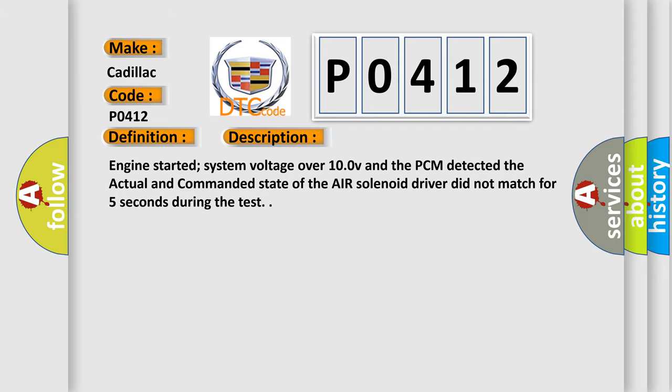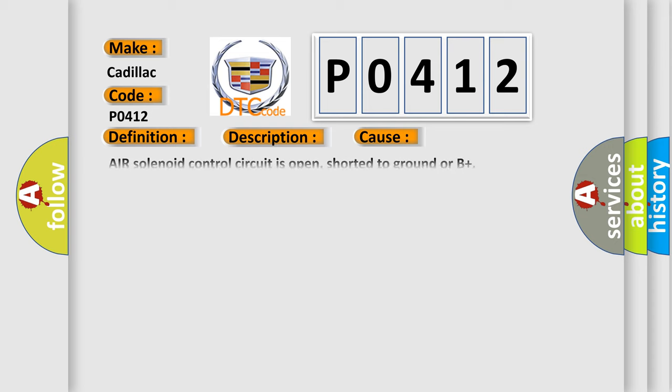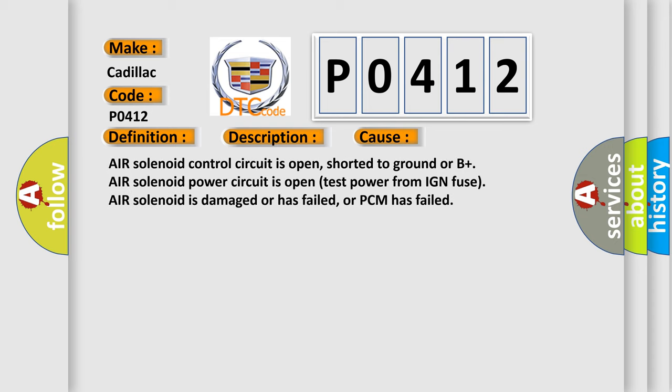This diagnostic error occurs most often in these cases: Air solenoid control circuit is open, shorted to ground or B+, air solenoid power circuit is open (test power from IGN fuse), air solenoid is damaged or has failed, or PCM has failed.